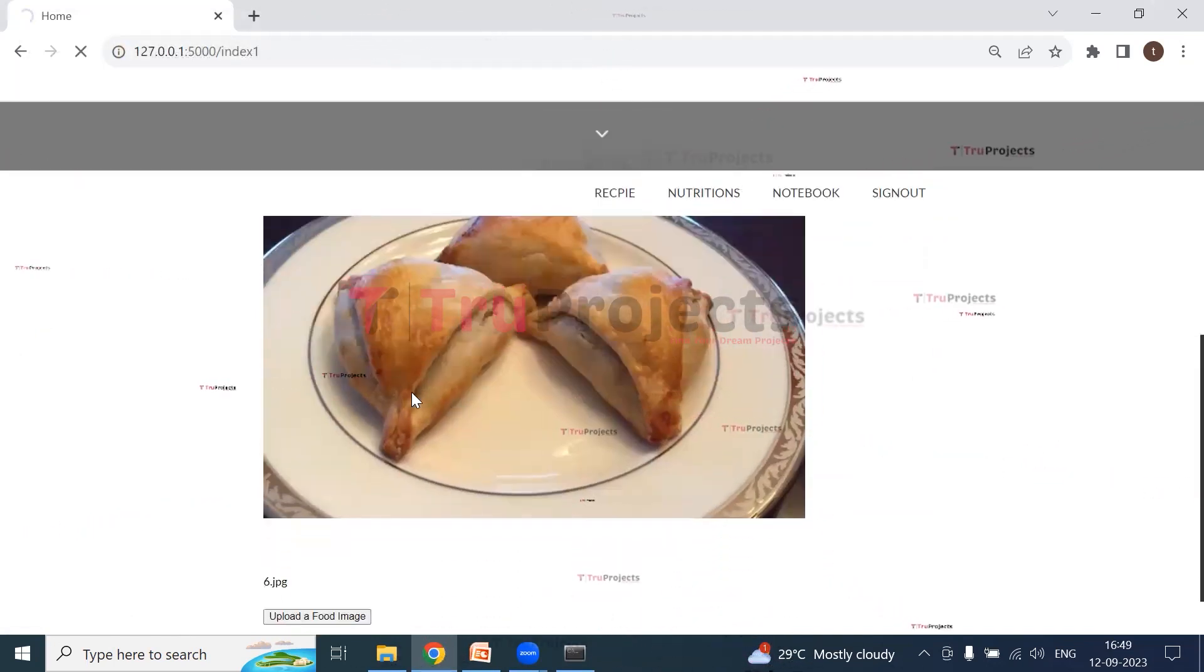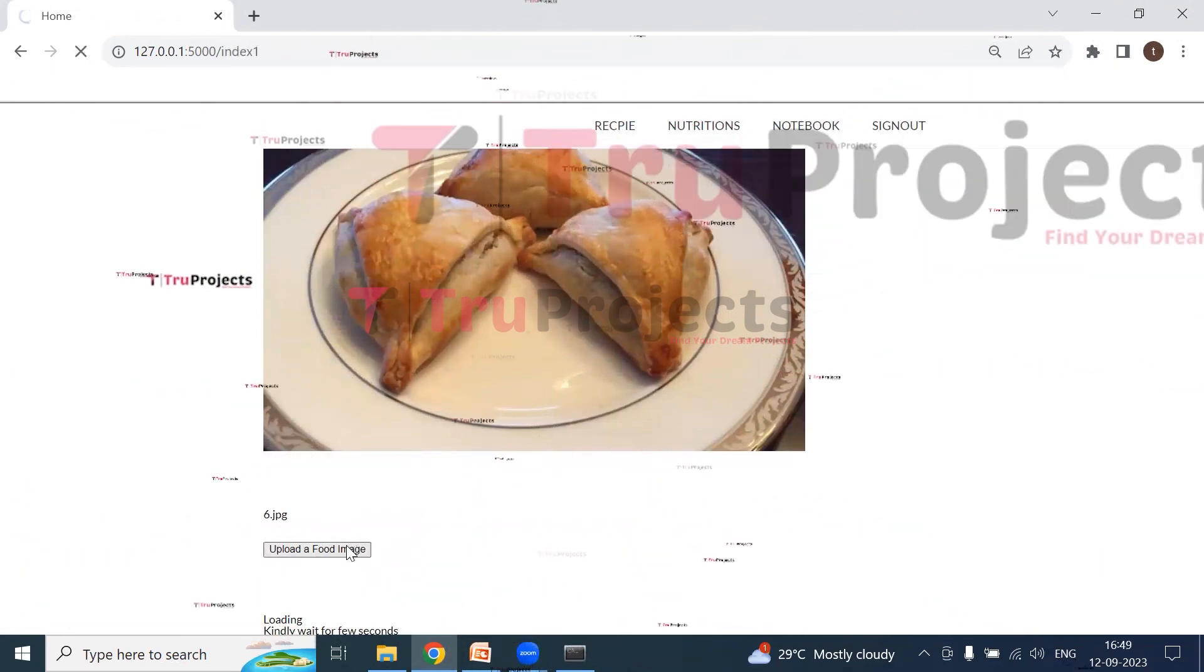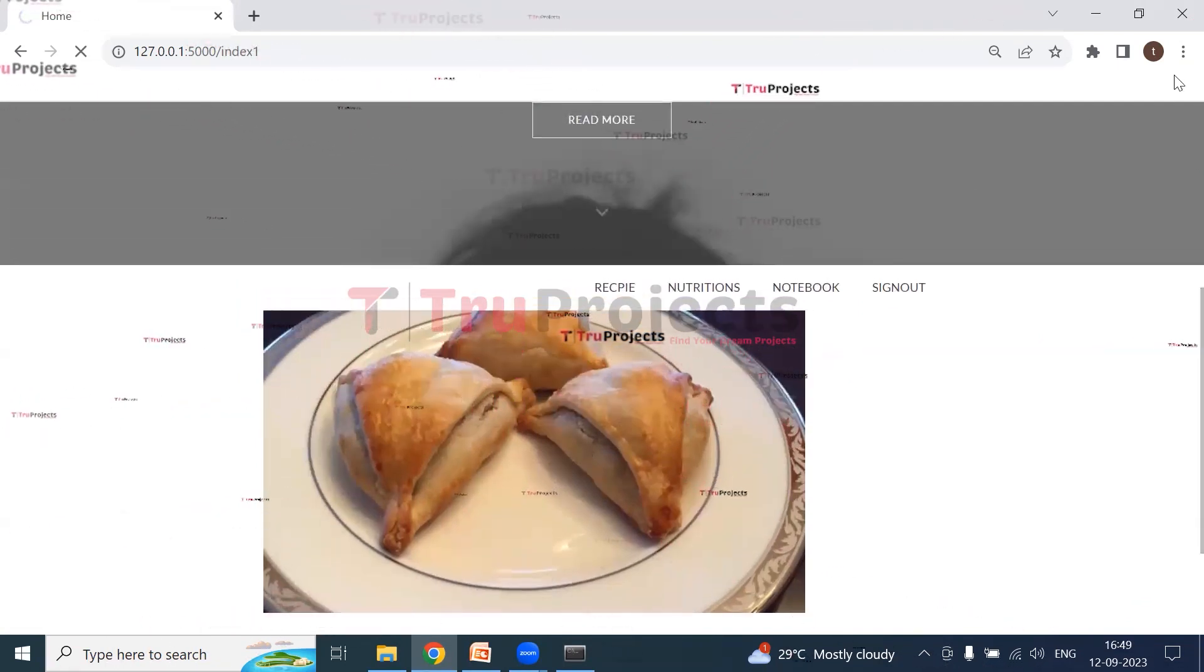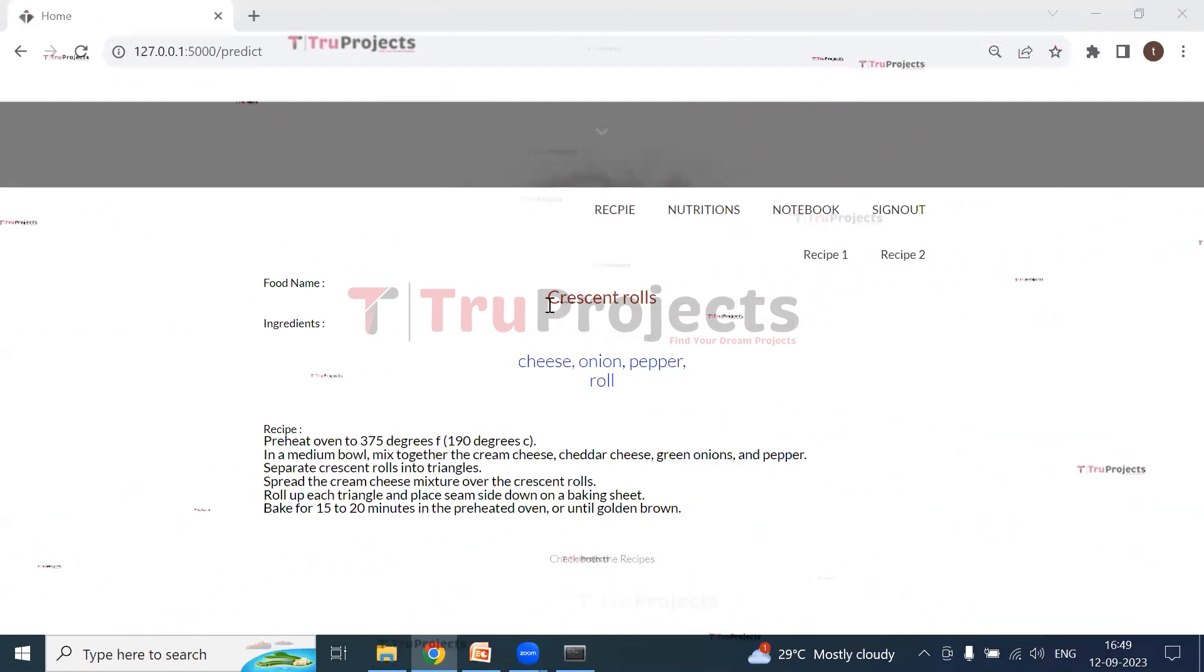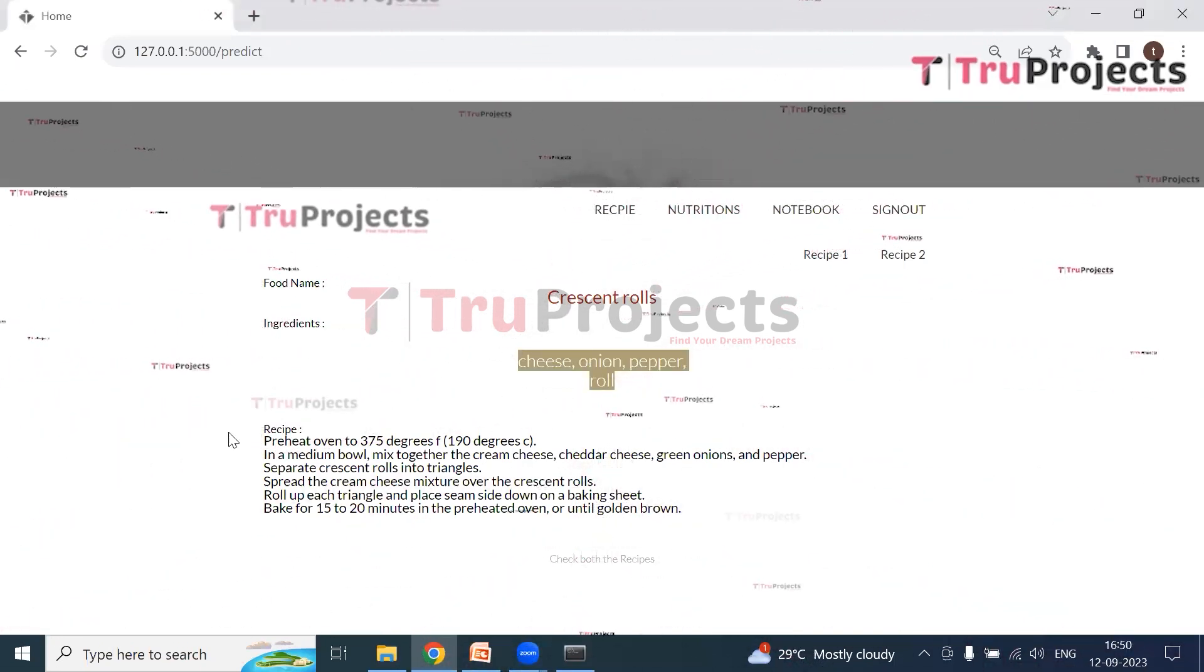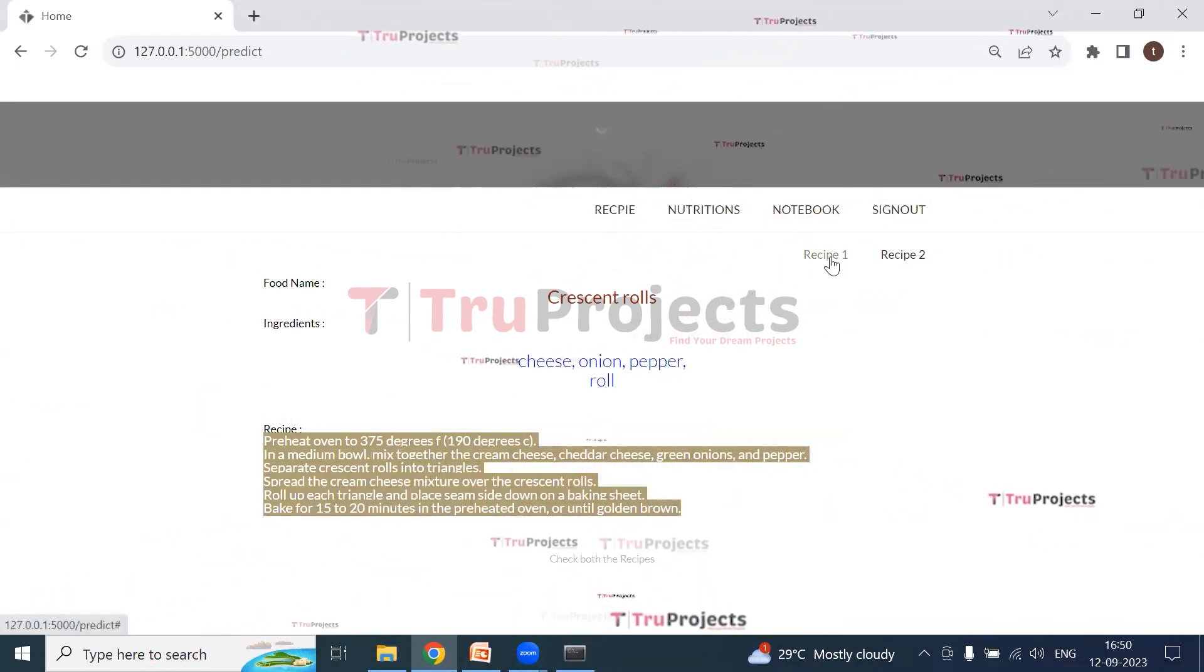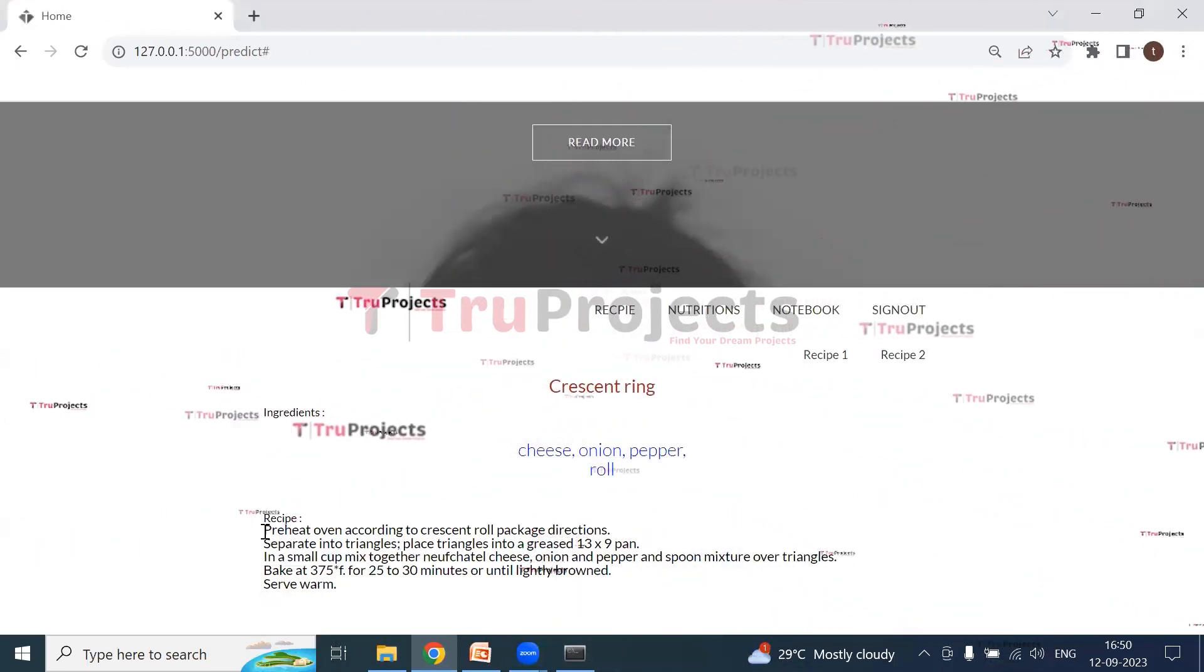So here we can see the recipe. So here we can see this is samosa. We need to wait for a few seconds to get the recipe. So here we can see we got the food name, that is crescent rolls, and we got the ingredients which are used to prepare that food. These are the ingredients, and this is the step-by-step instructions to prepare that food. So here we can see we have recipe one and the recipe two. So this is the recipe two which is used to prepare the crescent ring.